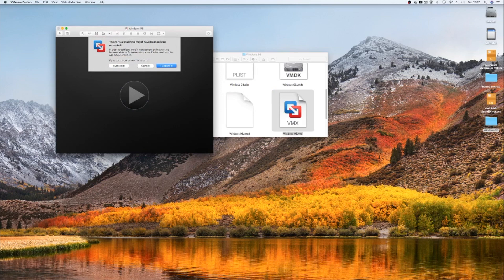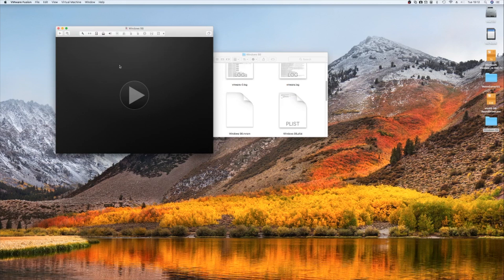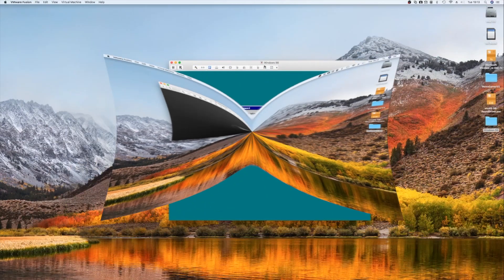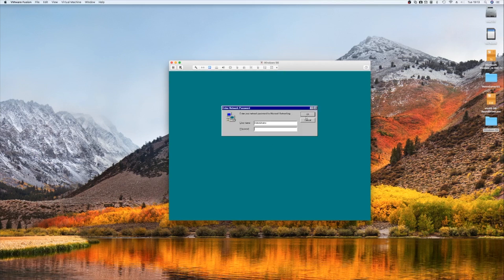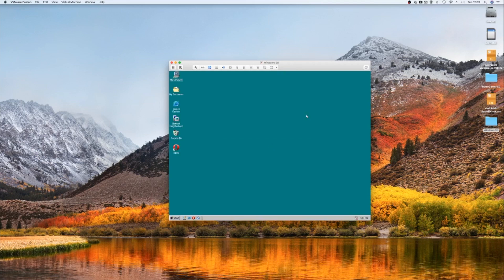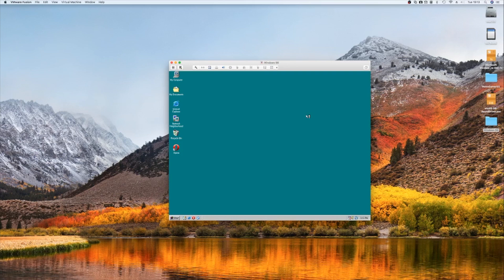Alright, it may ask you "this virtual machine might have been moved or copied"—just click "I moved it." That will keep it satisfied. You can put this file wherever you want, so if you've got a folder with your virtual machines in, just stick it in there and it'll be happy. Right, and here we go. Beautiful, and beautiful audio there.